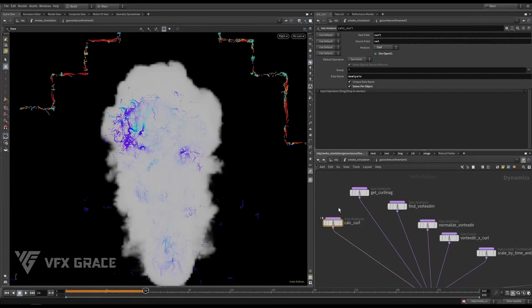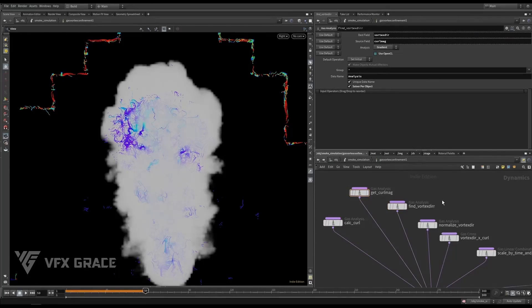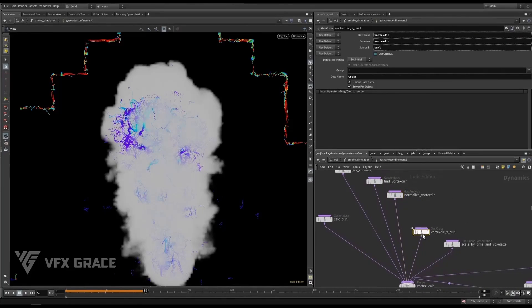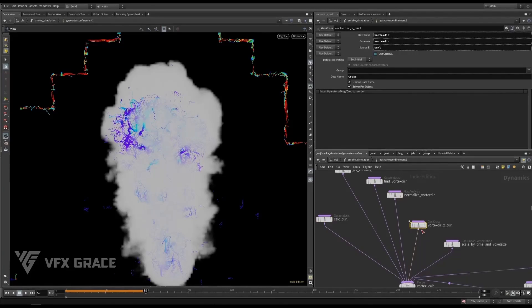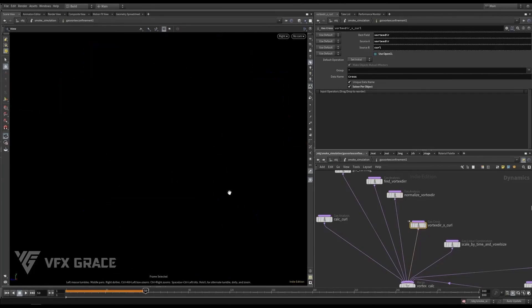Let's go over these nodes. Calculate the curl of the veil here, then the magnitude of the curl, then the gradient of the curl, and normalize it. This node is to cross the gradient of the curl with the curl, to obtain a new direction that is vertical to them.